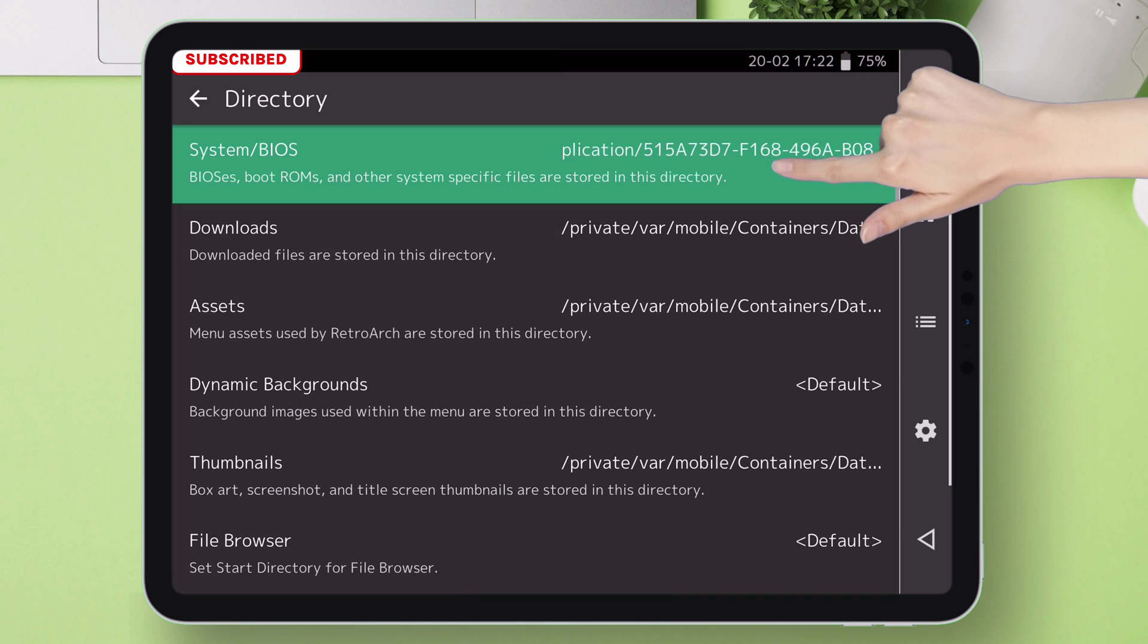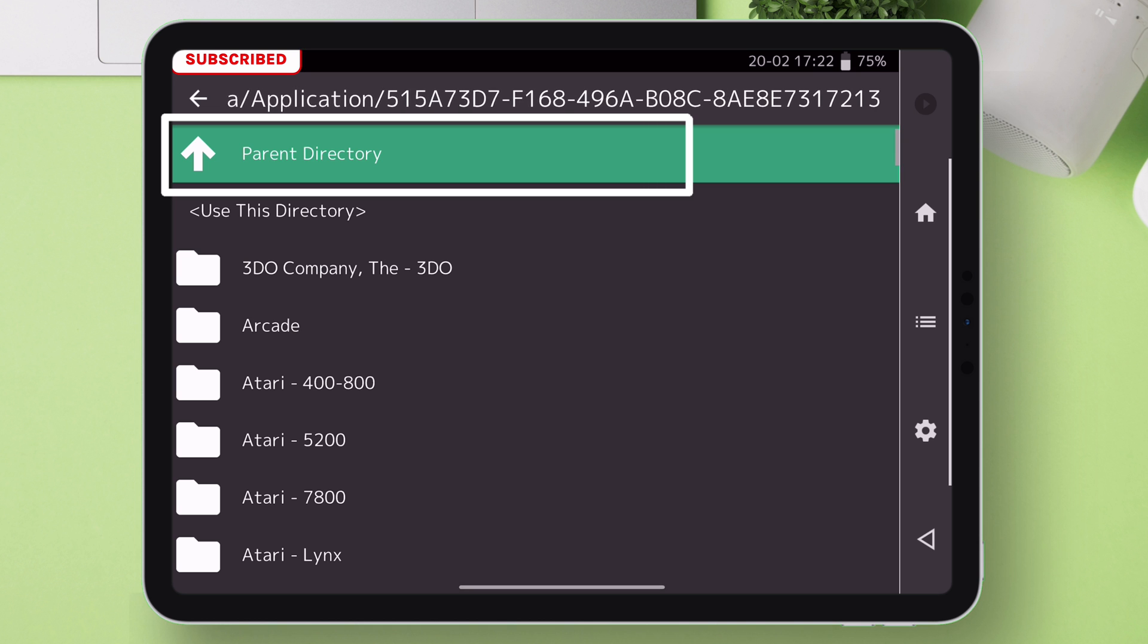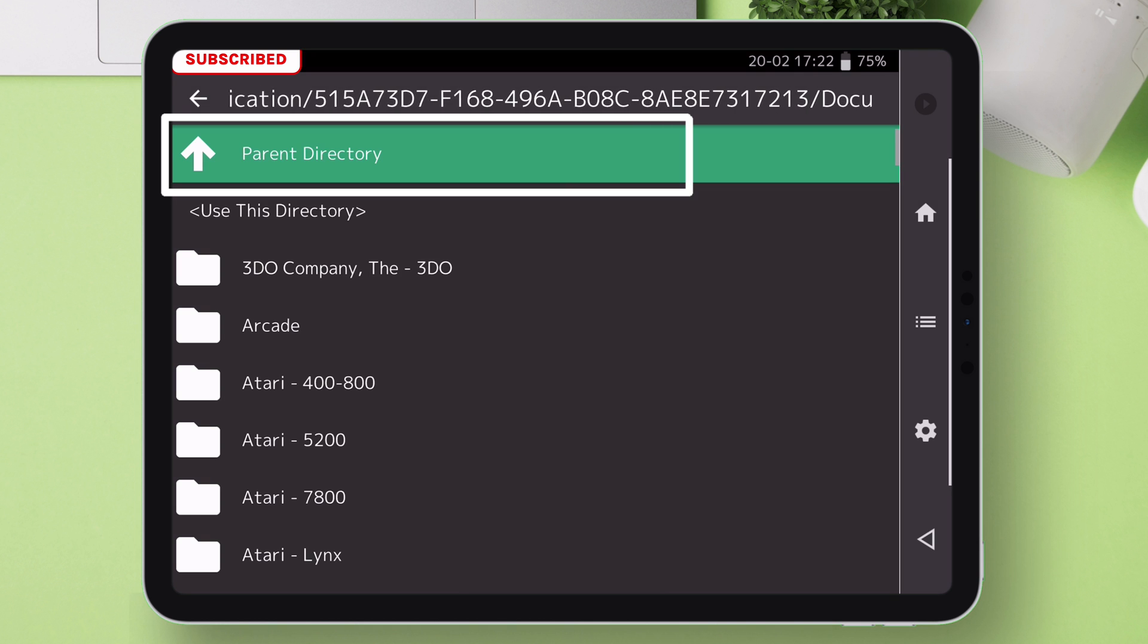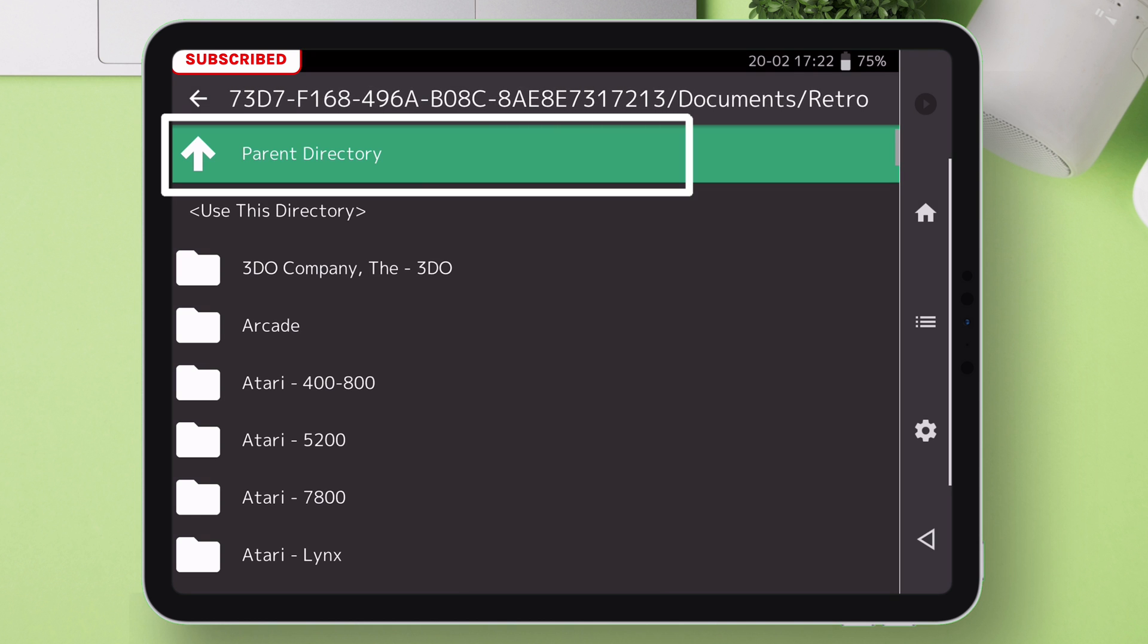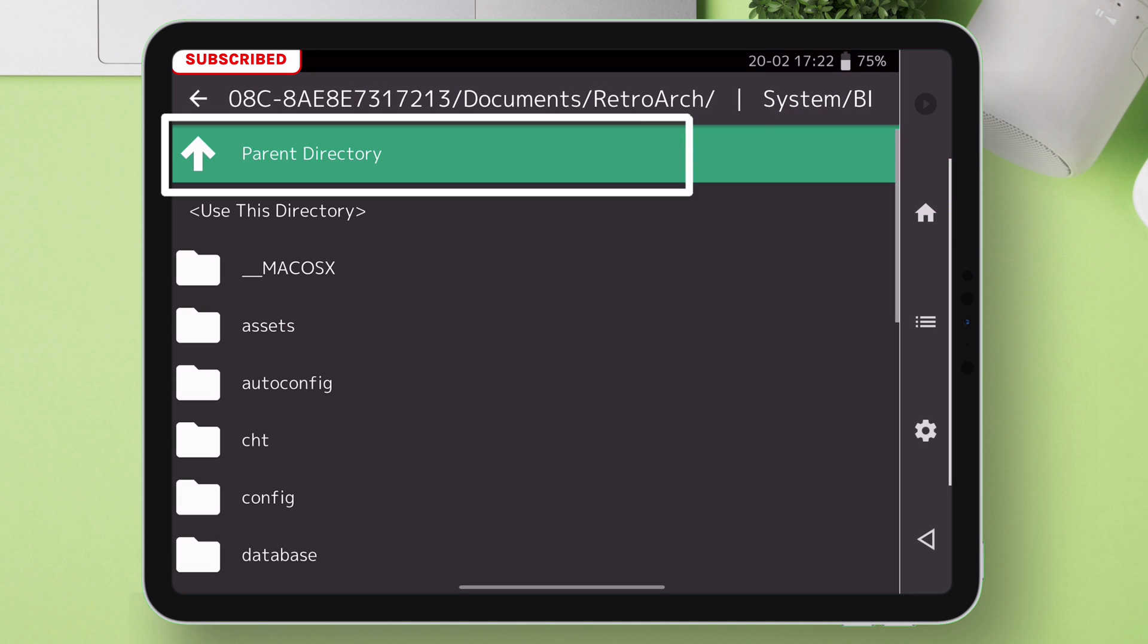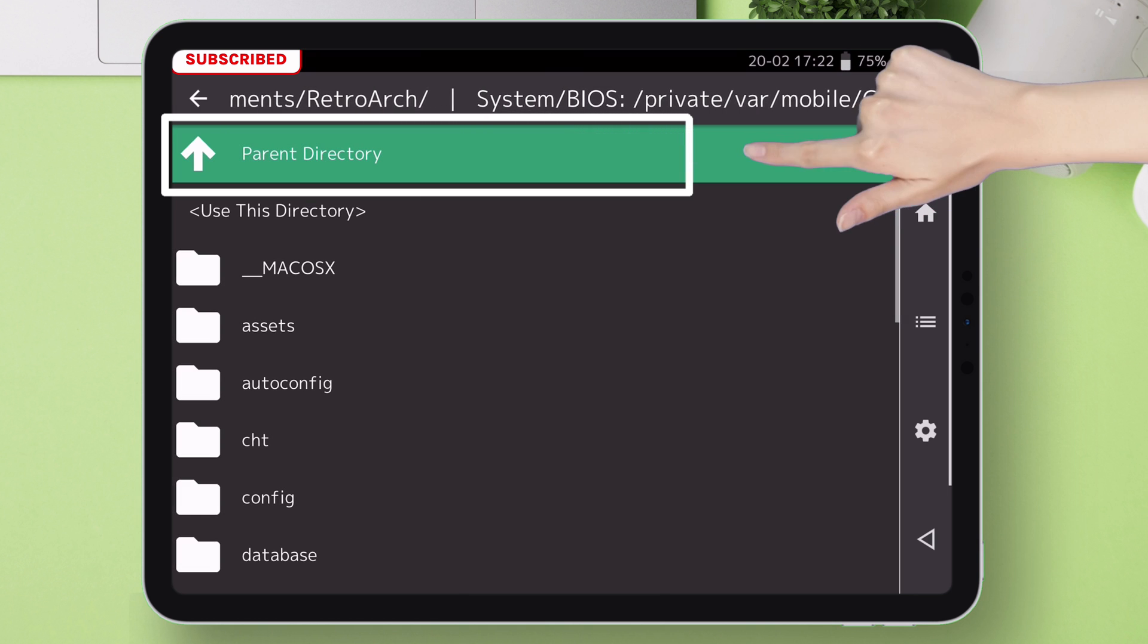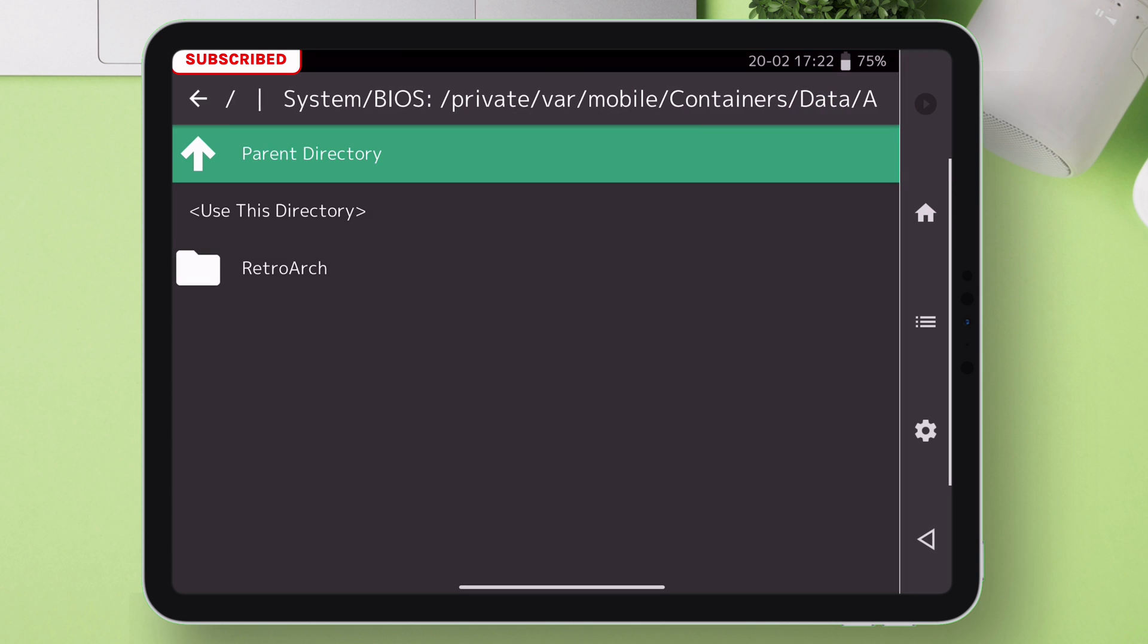Keep tapping on parent directory until you find the RetroArch folder. The aim is to locate the extracted system folder. We moved into the RetroArch folder a while ago. Now once you have located the RetroArch folder like you see in this video.